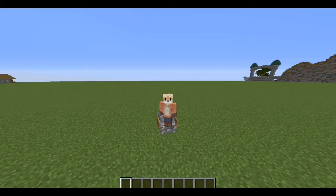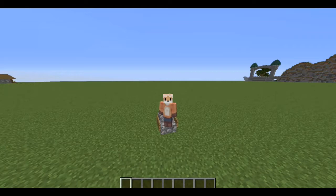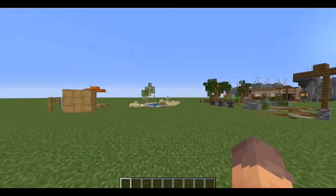Hey guys, welcome to a brand new episode — the second one on the channel. Today I'm going to be showing you guys a few tips and tricks that I have found over my time being a builder that were very useful, very helpful, and really cool.